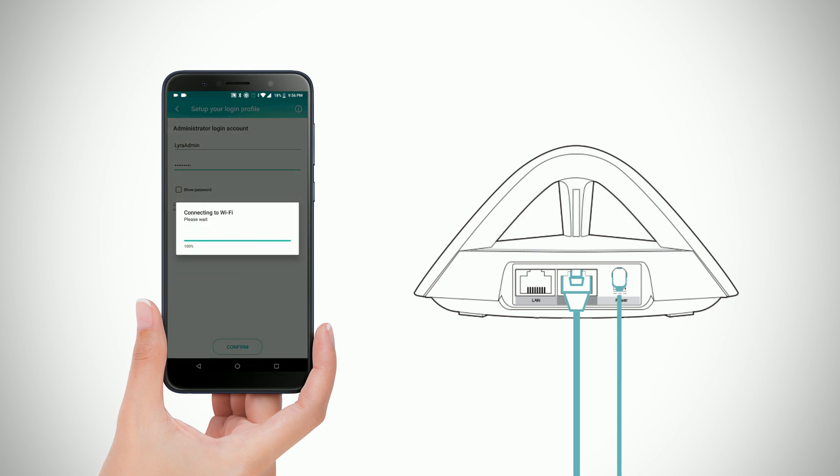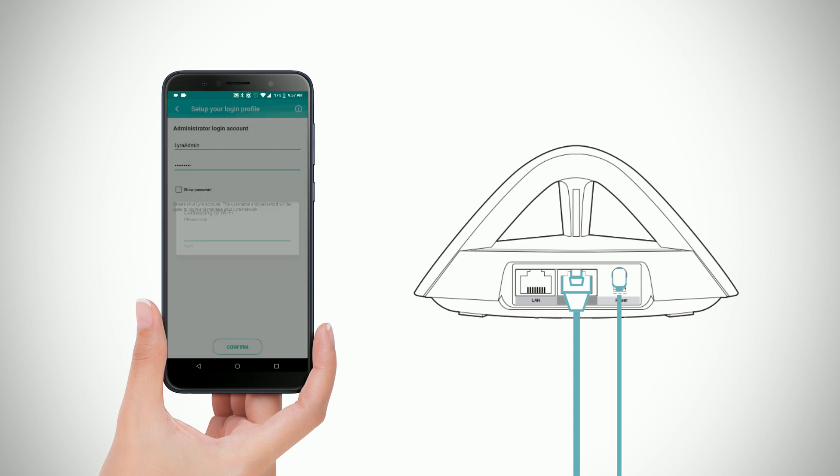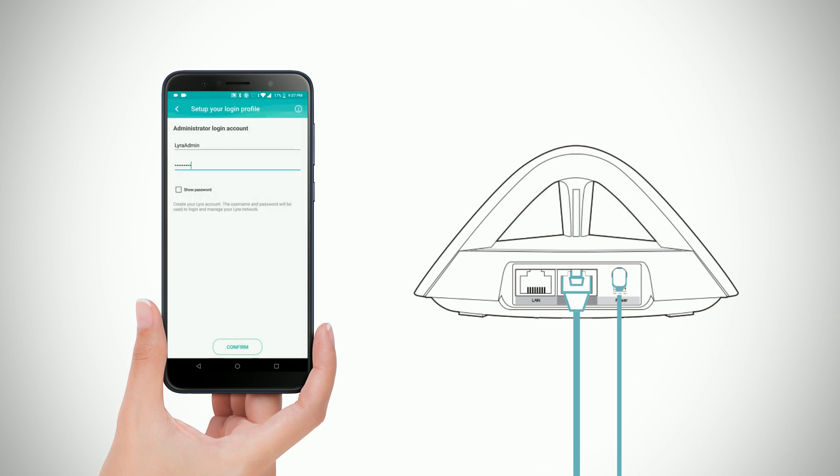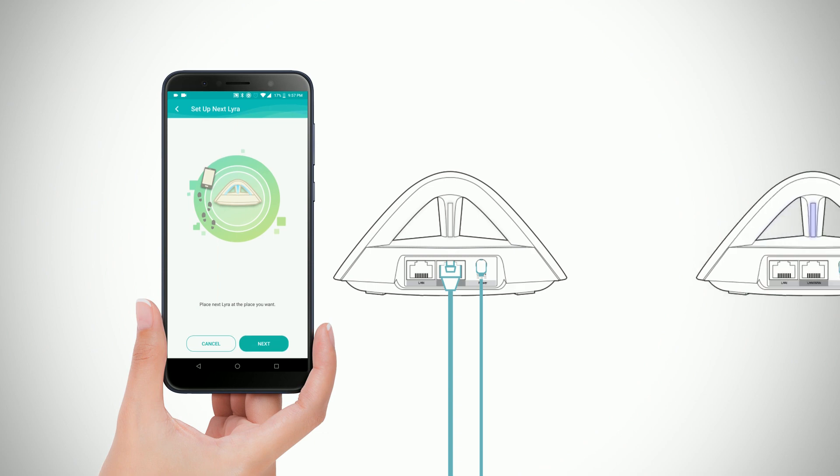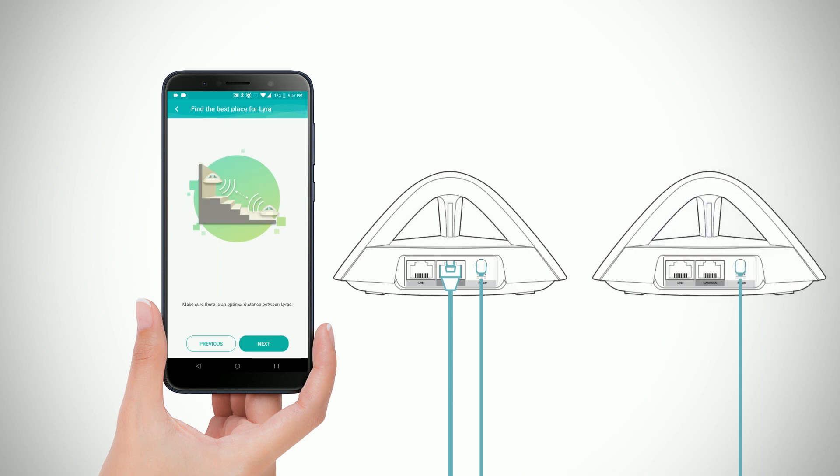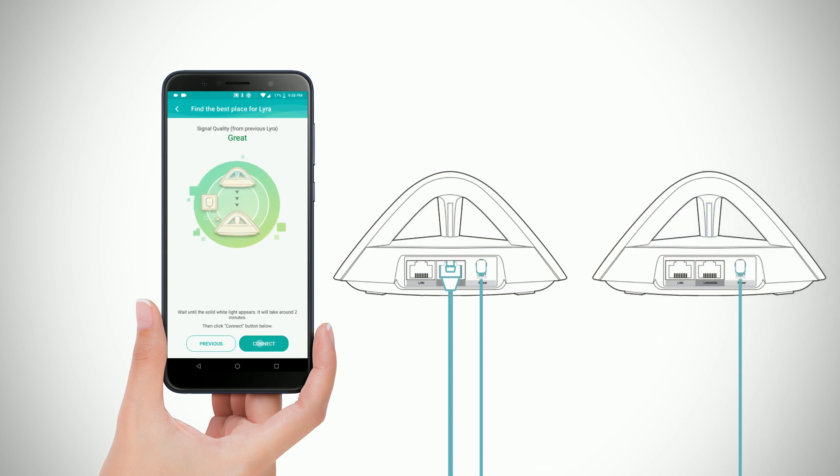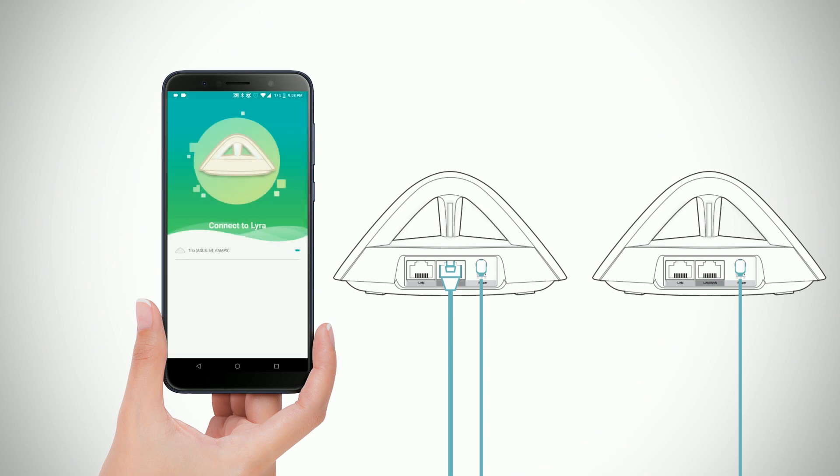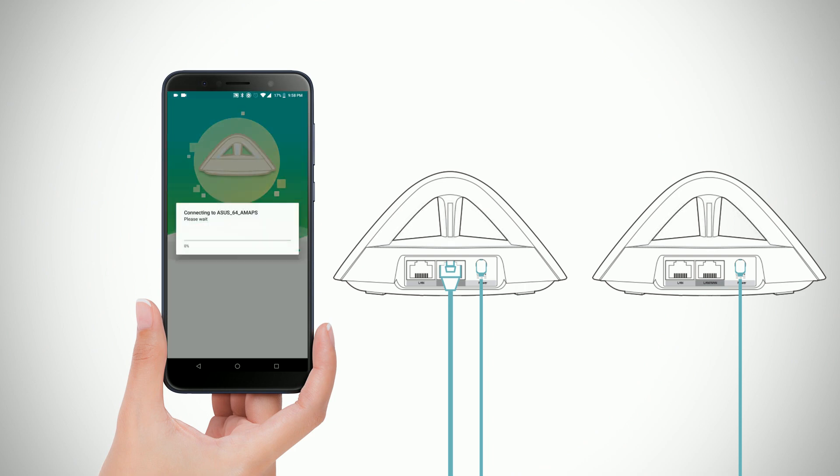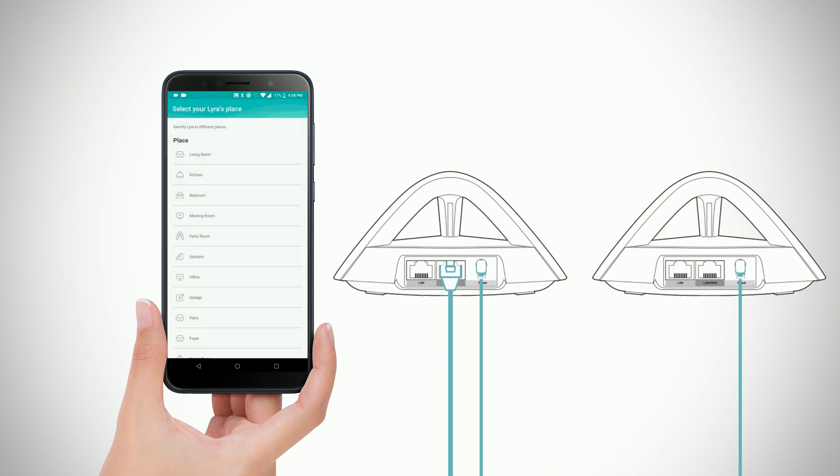Once everything is done, your device will automatically attempt to connect to the Lyra node. If you would like to set up the next Lyra node, the wizard will prompt you on the next steps accordingly. Just repeat the familiar steps for every subsequent node.